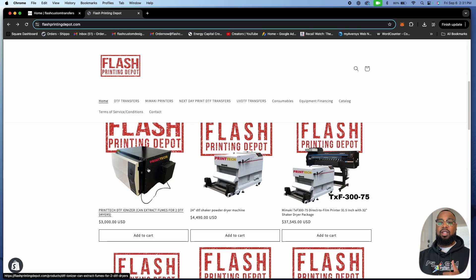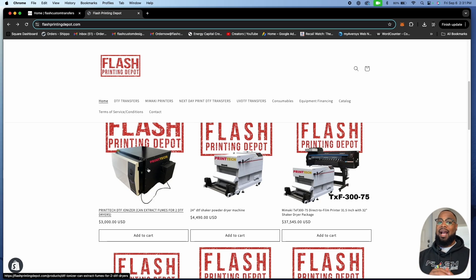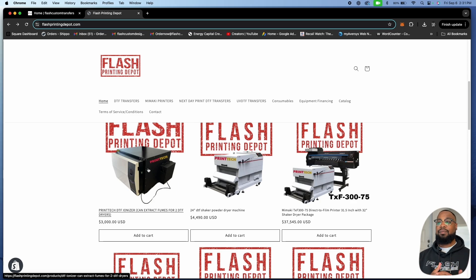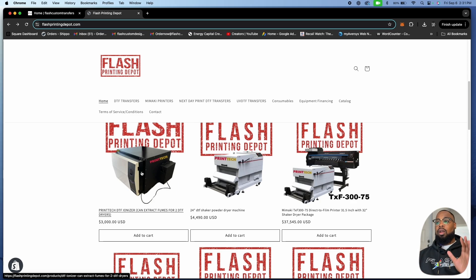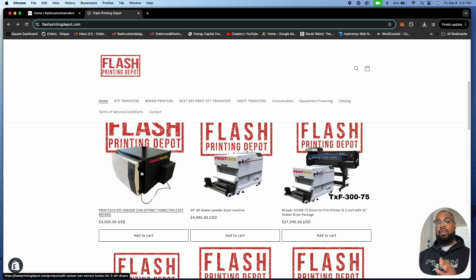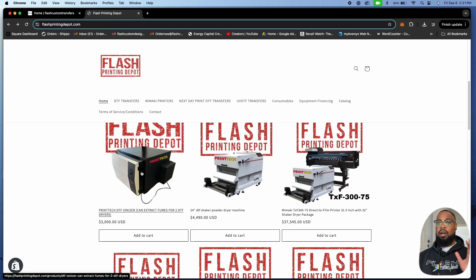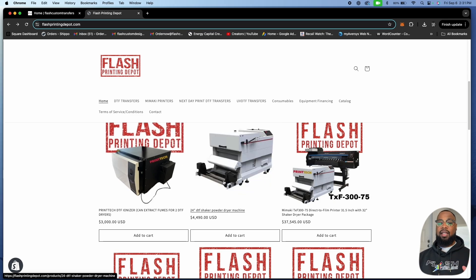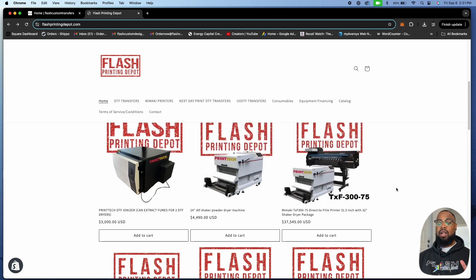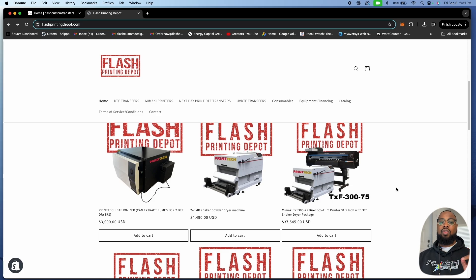If you're watching this video, this ionizer: $3,000 plus shipping to wherever you're at. Email us at flashprintingdepot@gmail.com and we will explain it to you or go check out the video we just posted the other day. This thing is going crazy. We thought we were going to have one at the show, it already got sold out. These things are going like hotcakes.